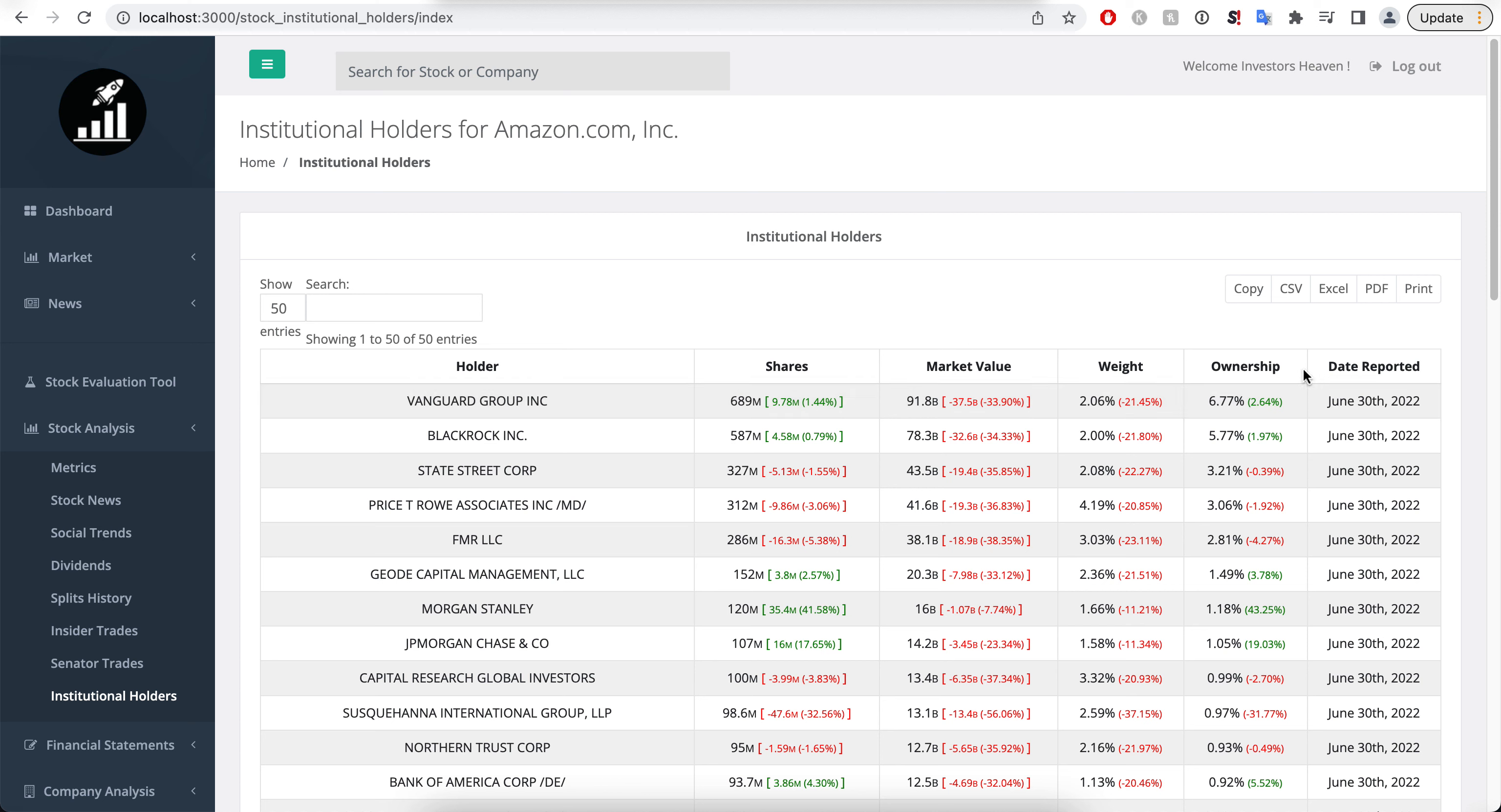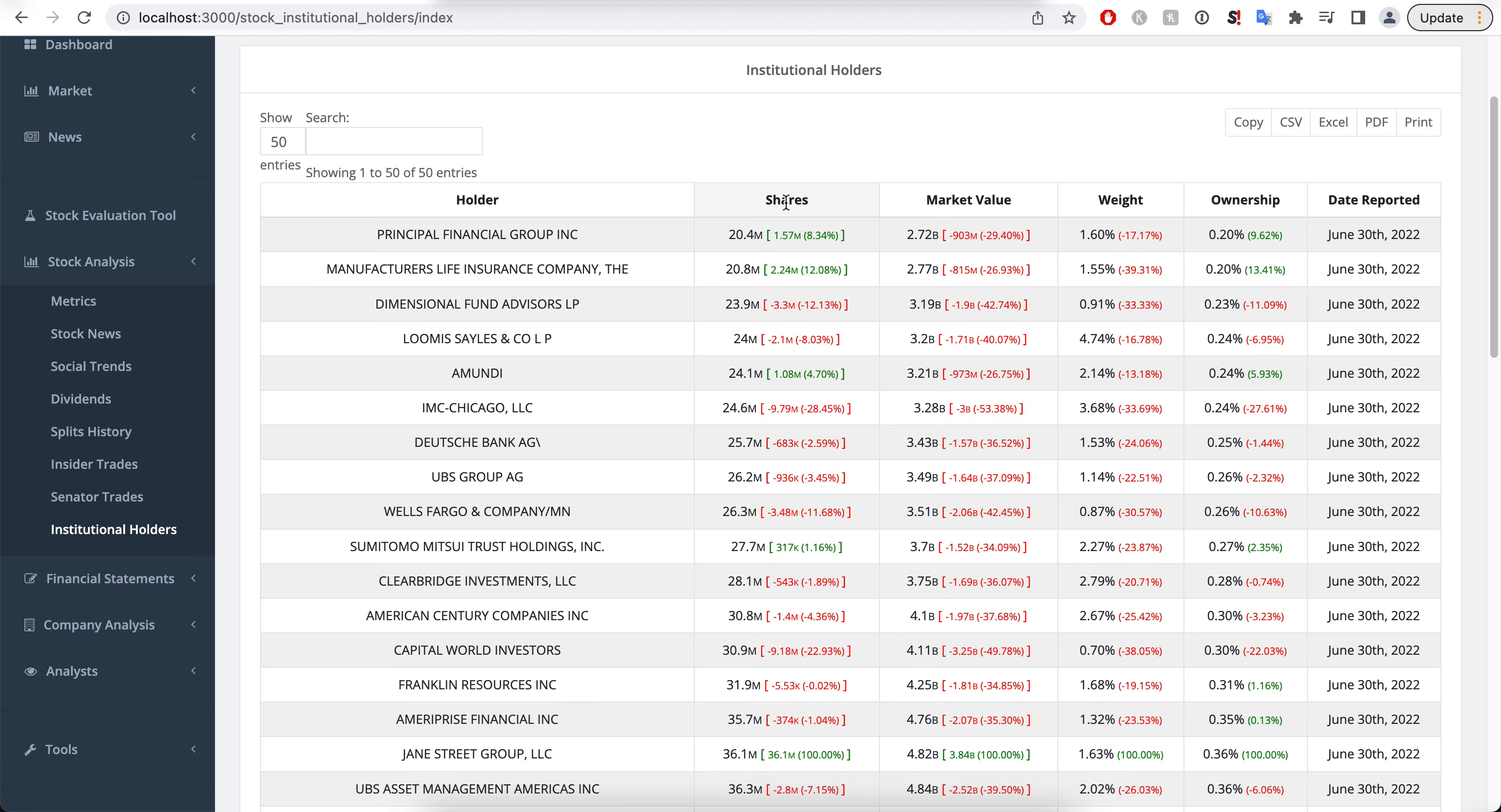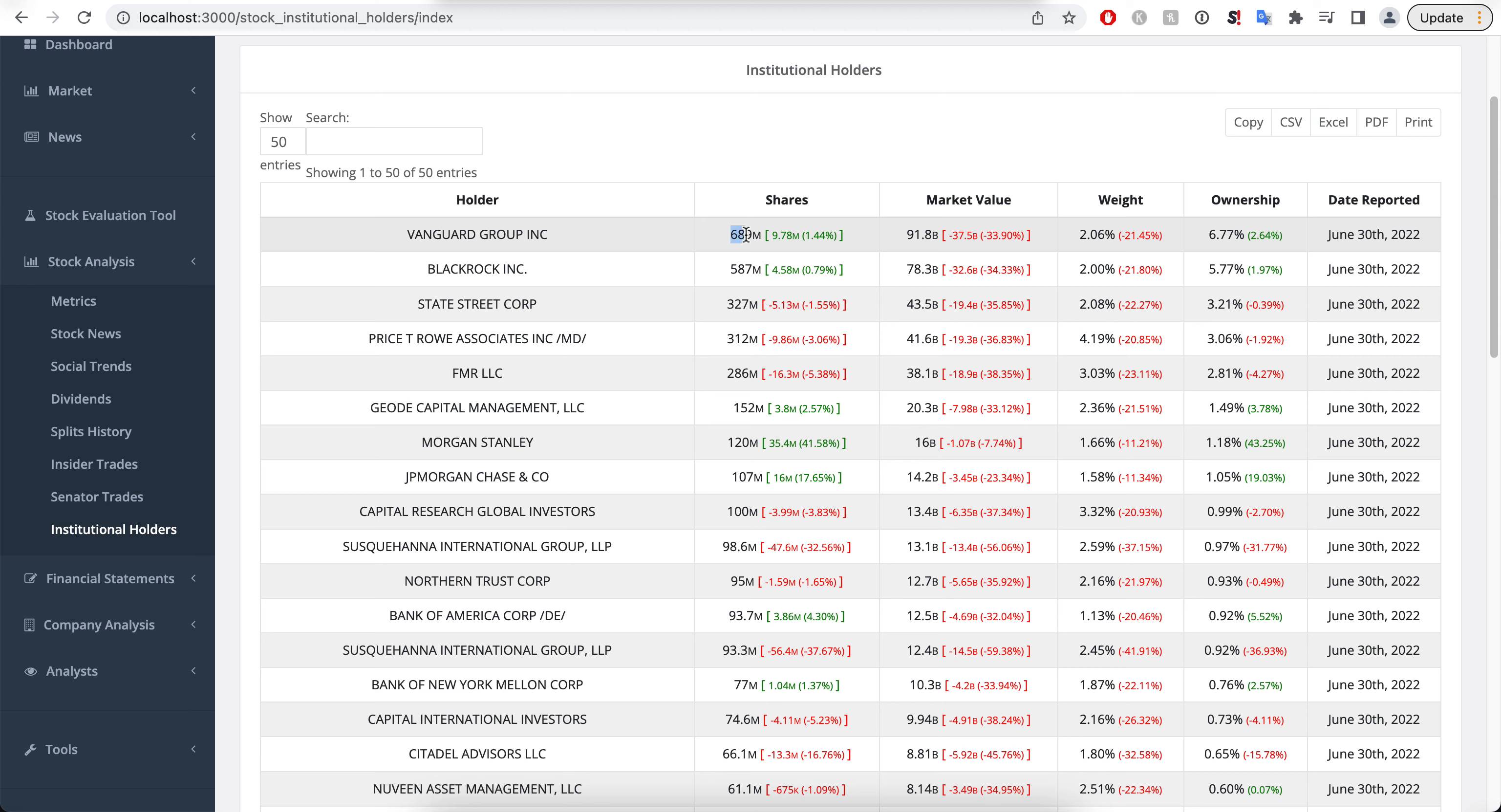You will see that while their market value and their weight is going down because the company stock price has been going down, overall they seem to be increasing their ownership of the company. For instance, Morgan Stanley actually increased this by a lot, increased by 43%, basically had half of that or a little bit more than half. So a lot of companies seem to be adding instead of actually selling. We do have some sellers as well, but you can see the overall picture. By default it's sorted by the amount of shares, which of course Vanguard and BlackRock are going to be the top four.